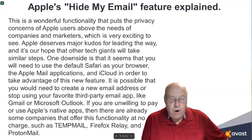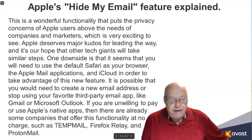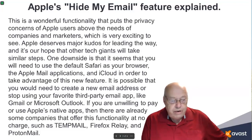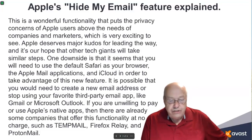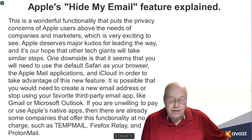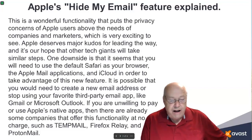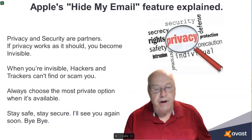If you are unwilling to pay or use Apple's native apps, then there are already some companies that offer this functionality at no charge, such as TempMail, Firefox Relay, and ProtonMail.